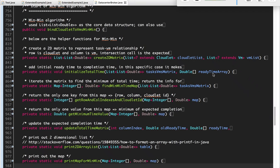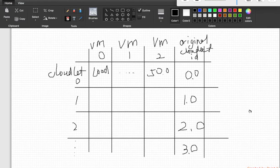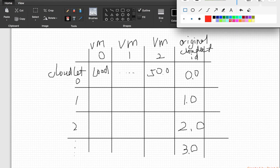Today, I will walk through my Java implementation of this task scheduling algorithm. It's called min-min. It's all about how to schedule or assign a certain task to different virtual machines. The pseudocode from the reference is here, and if we translate that into a picture or graph, this is what it means. We have 10 cloudlets in our case from 0, 1, 2 until 9, and we have three virtual machines. Each block represents the load — how much time it takes for a virtual machine to complete a cloudlet.